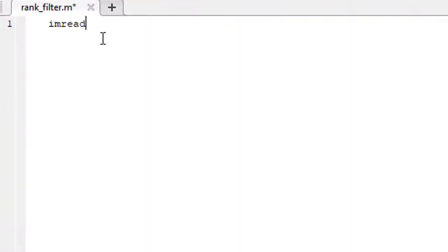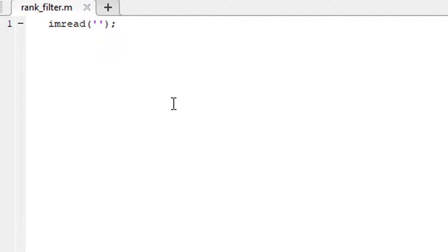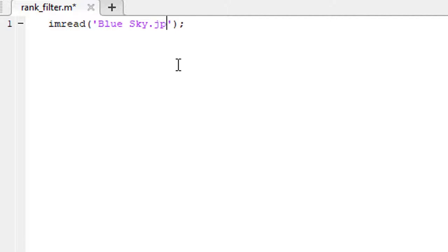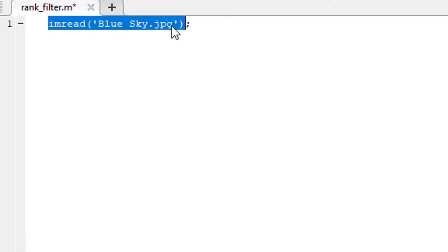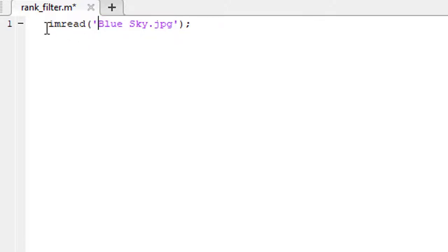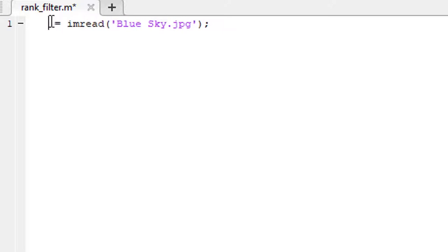We use imread function to read the image. This function requires the full path to the image. The image is located in our working directory, that's why simply writing the name of the image will do the work. This function will read the image. Let's store it in a variable named I.